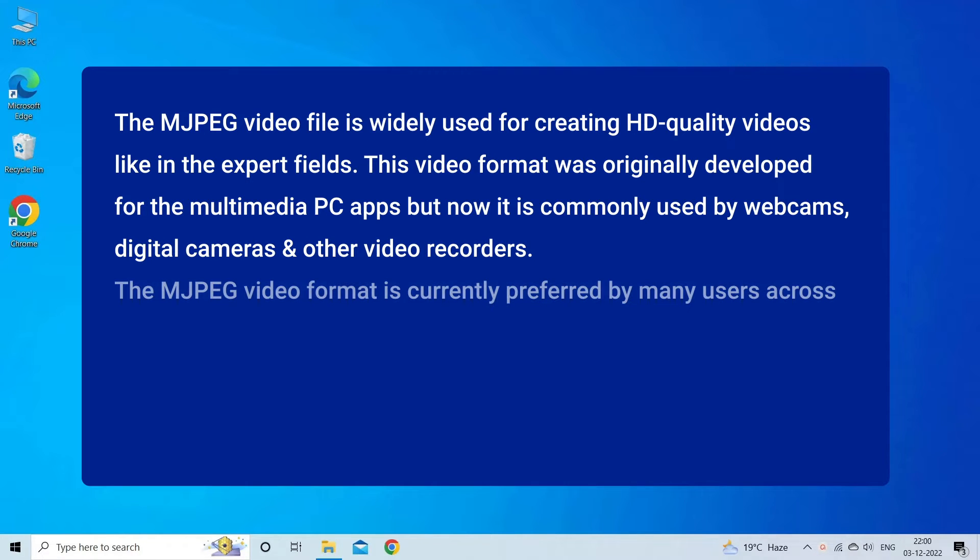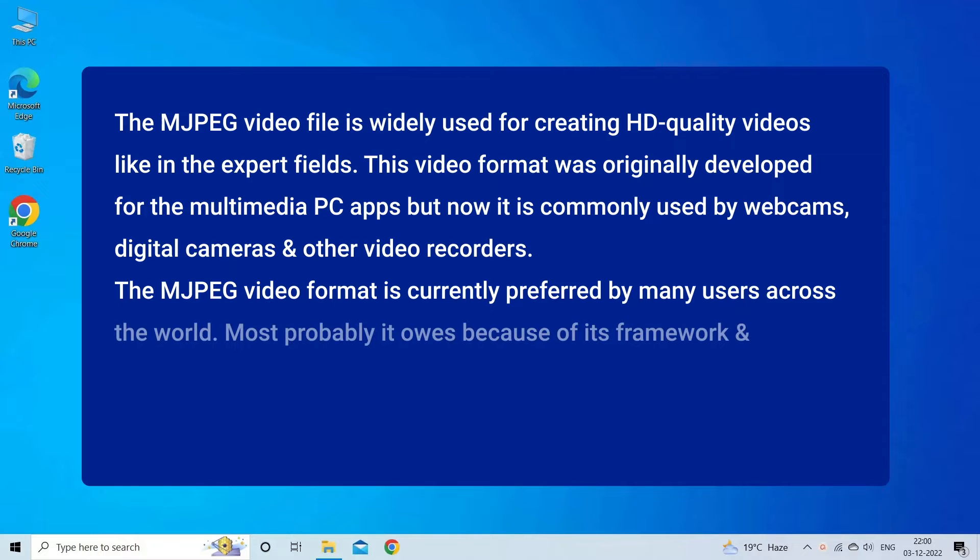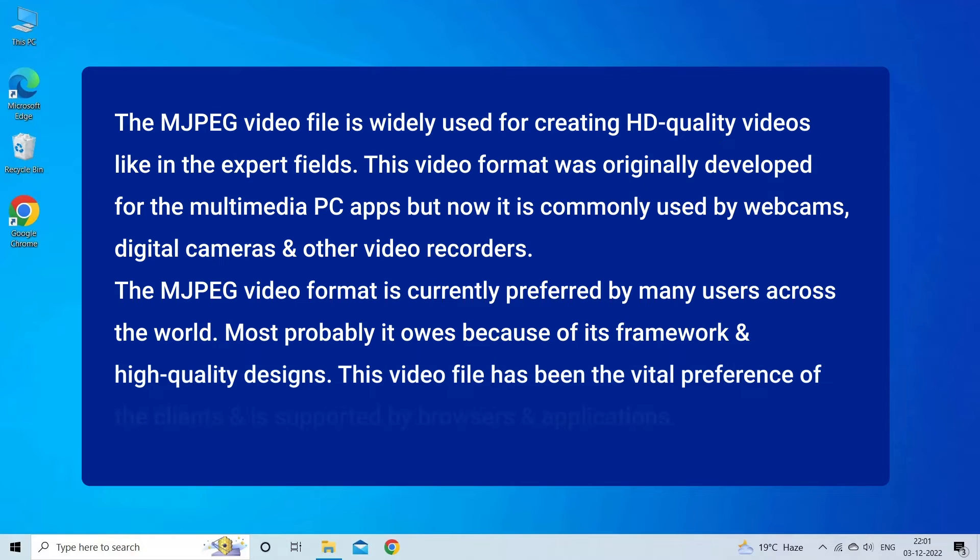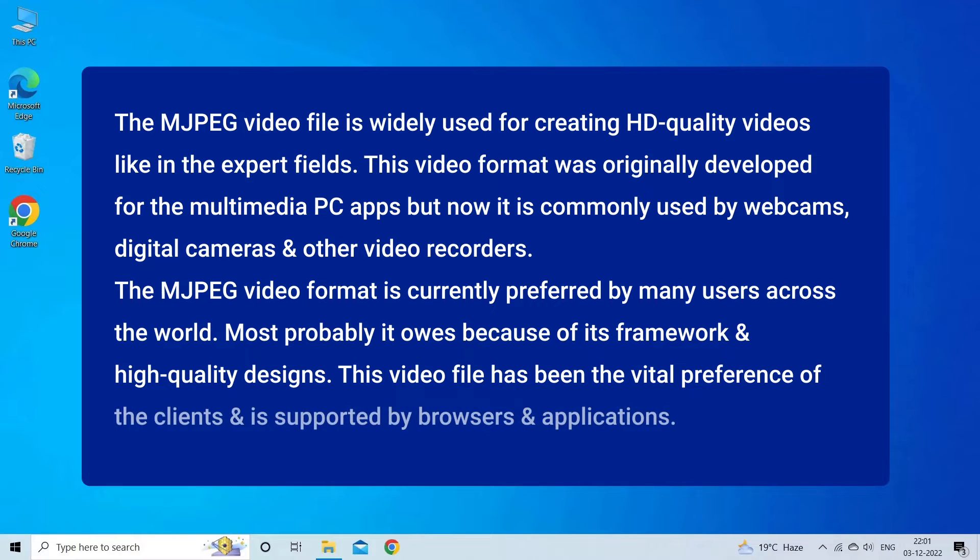The MJPEG video format is currently preferred by many users across the world. Most probably it owes to its framework and high quality designs. This video file has been the vital preference of clients and is supported by browsers and applications.